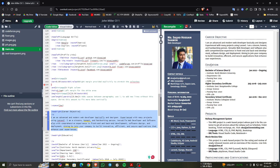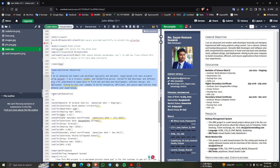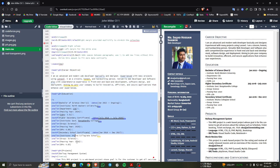After that, there is the content of education, and this is the content of education in the code editor.